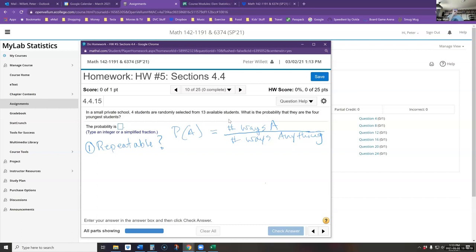For contrast, consider choosing students from 13 to fill four volunteer positions. If one student is very eager, it's possible they could volunteer to do all four jobs — so that would be repeatable. But in this problem, since we are picking four of the 13 students as a group, the answer to repeatability is no — this is not repeatable.